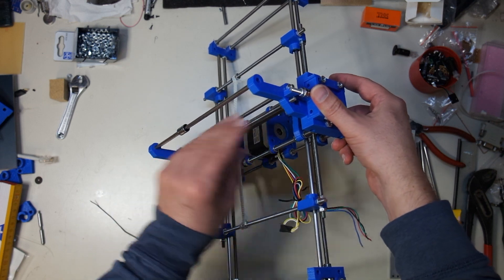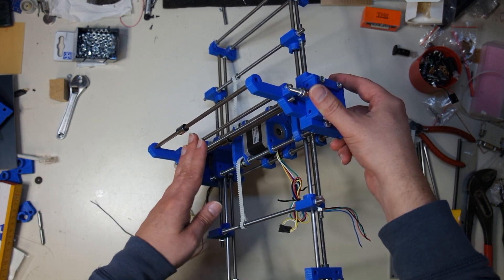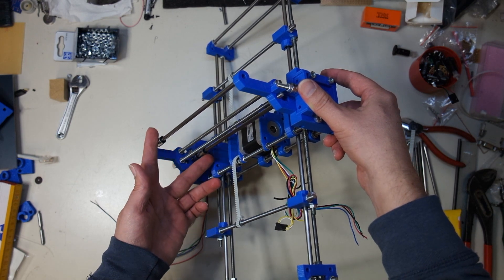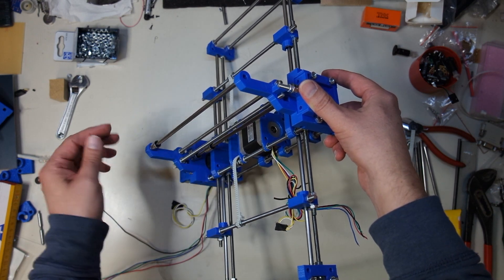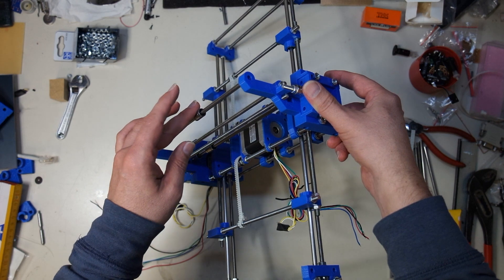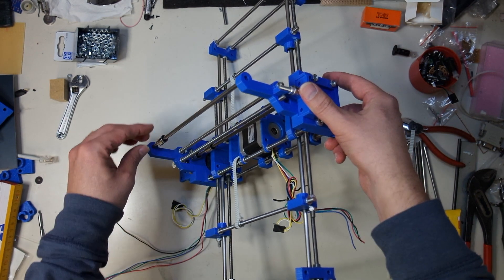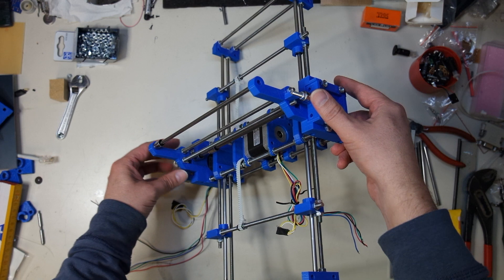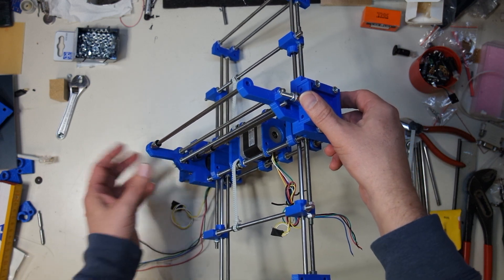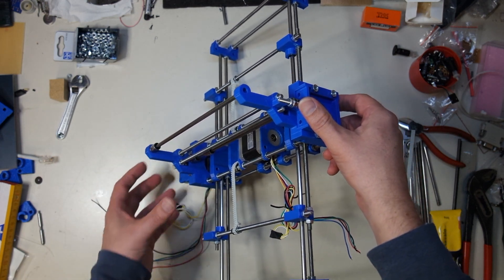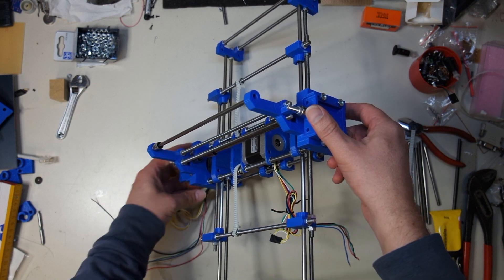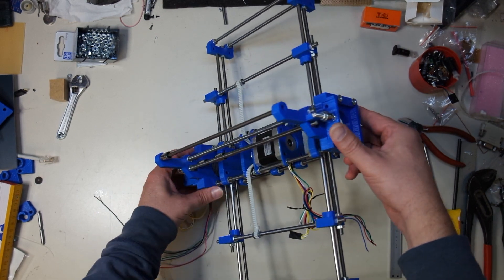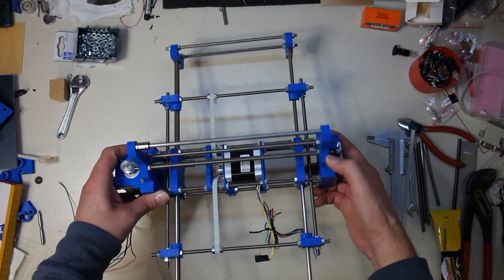So I added two more threaded rods in the middle and spread out the gantry slides up here. I'll be using linear bearings on here, so everything got a little bit more complicated than I had intended, but I think it's going to work out pretty well.